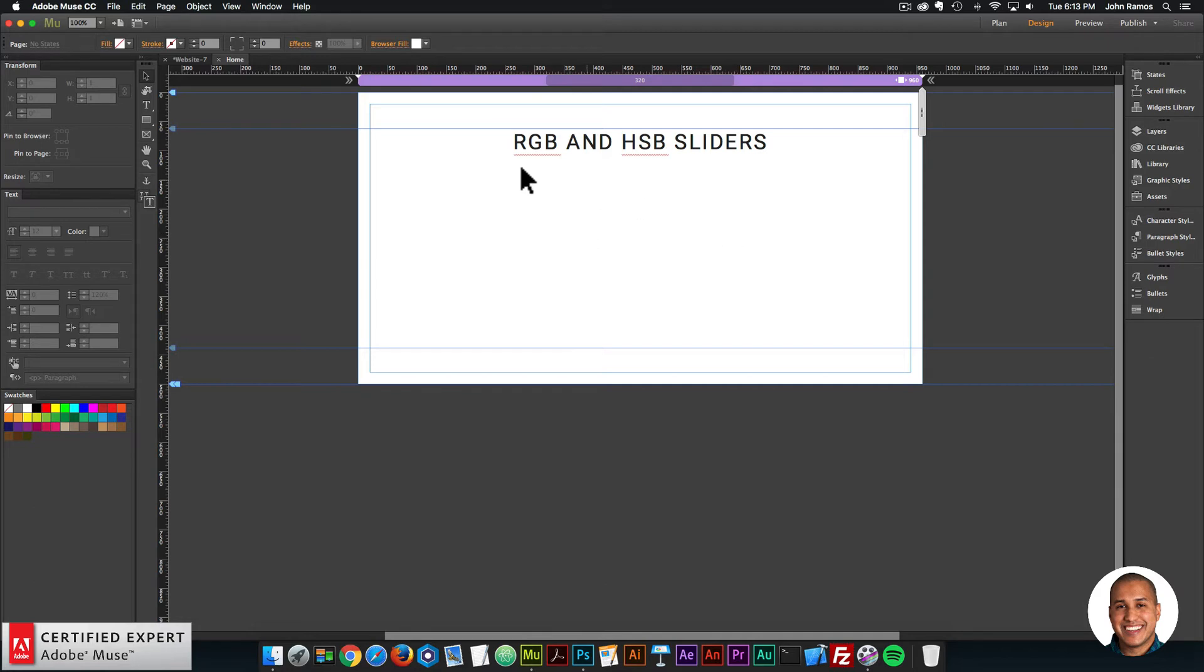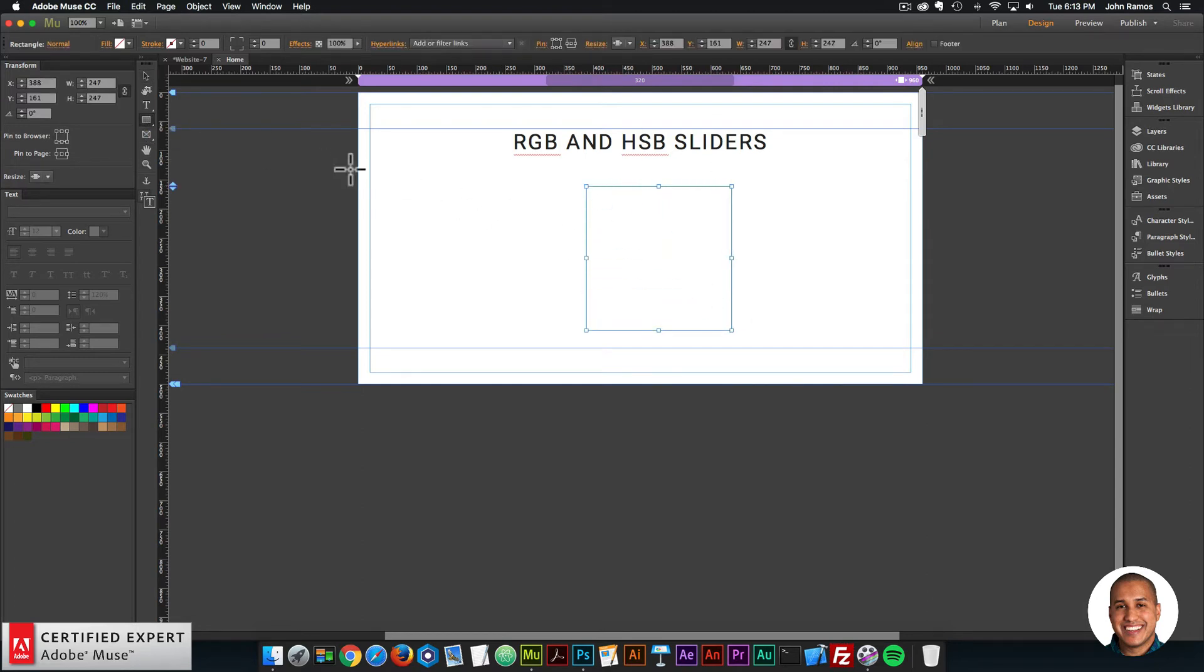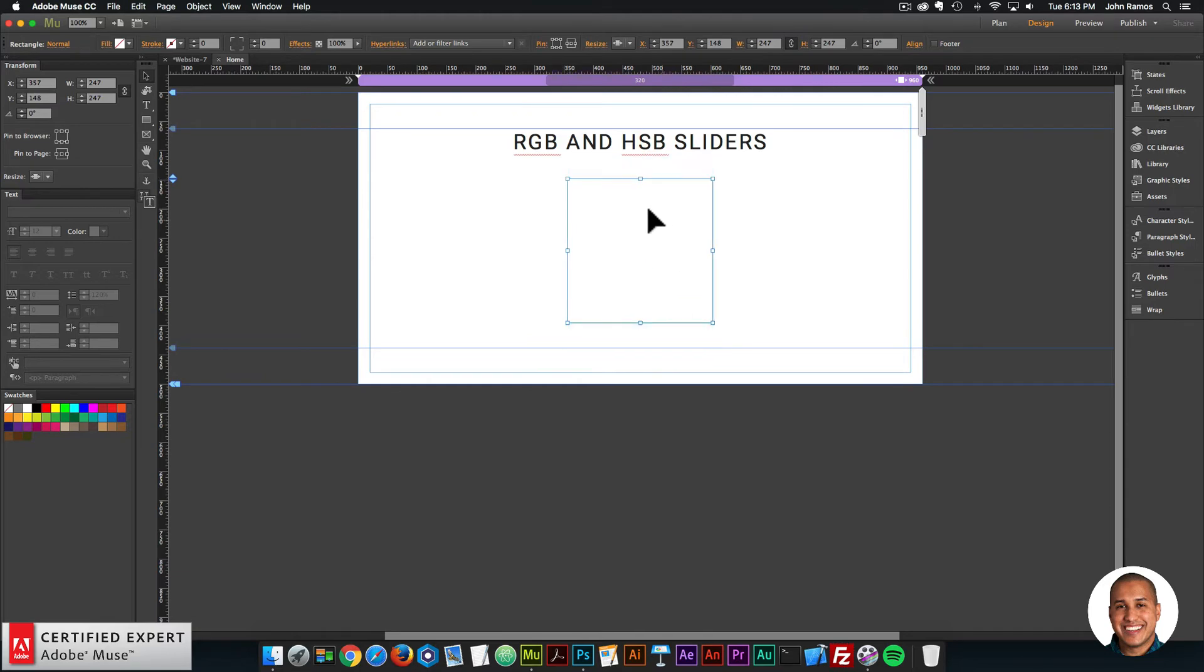I'll go ahead and create a square. I'll select the rectangle tool, hold down shift to create a perfect square, and place the square in the center of the website.